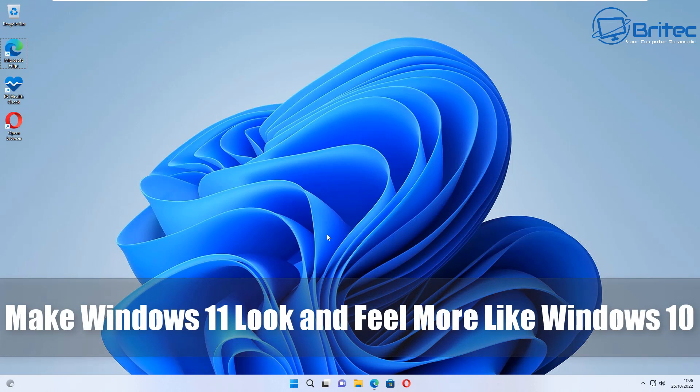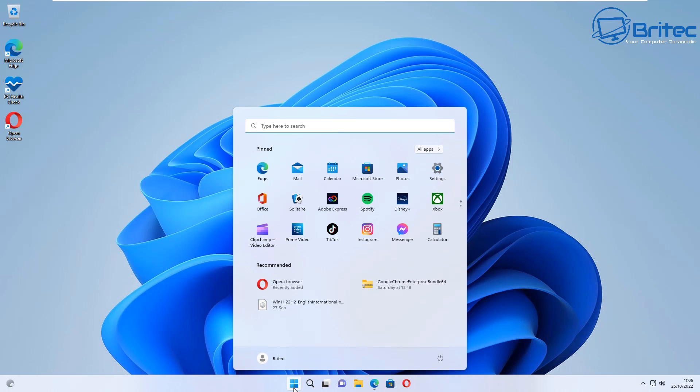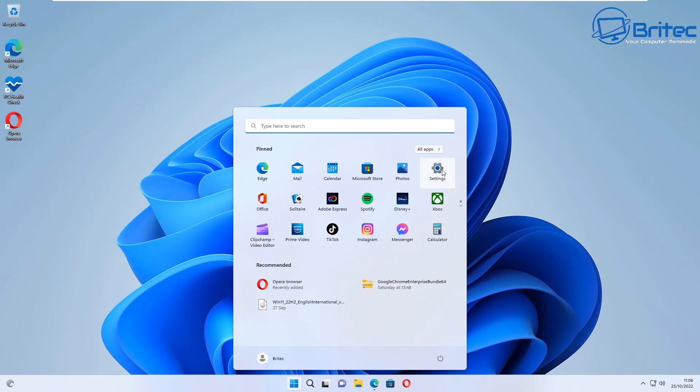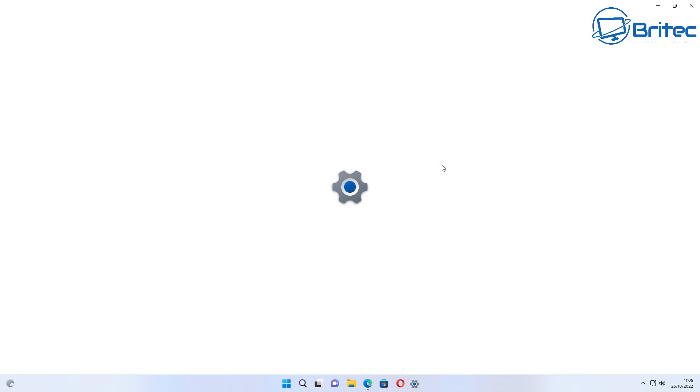What's up guys, got another video on how to make Windows 11 look and feel more like Windows 10. If you've got Windows 11 and you're not quite happy with a bunch of features like the start menu, context menu, or taskbar...